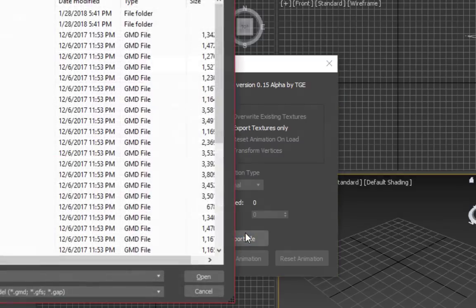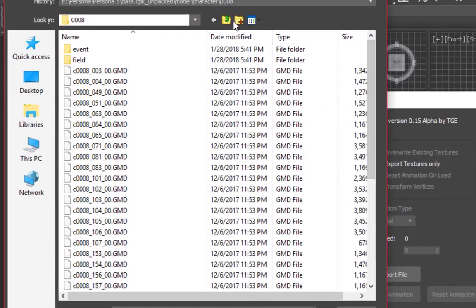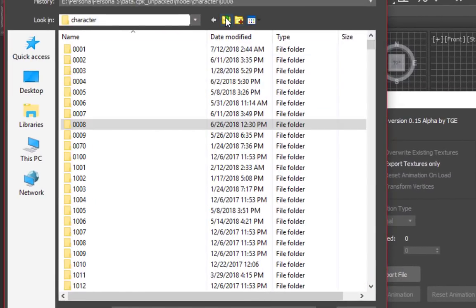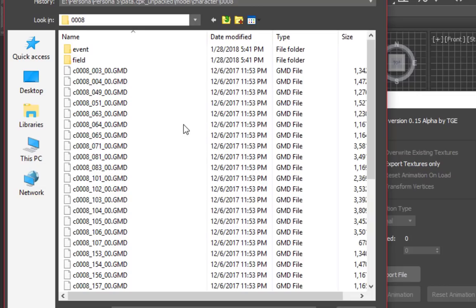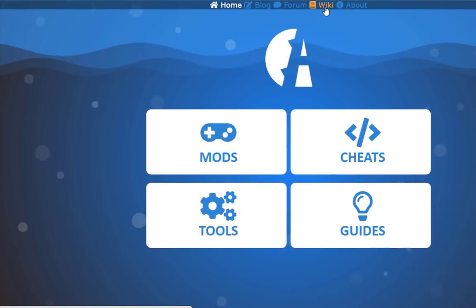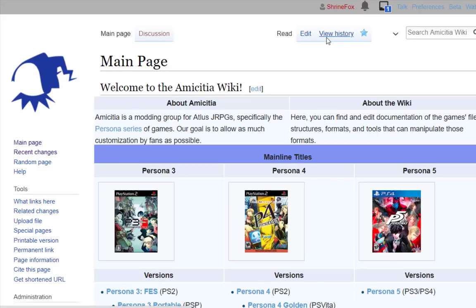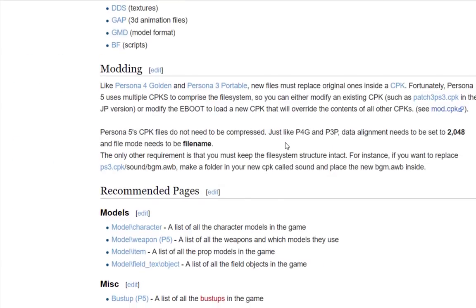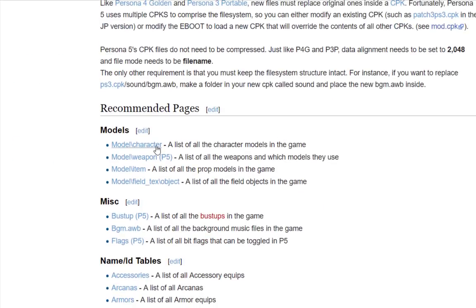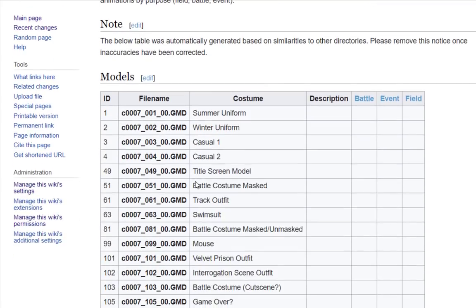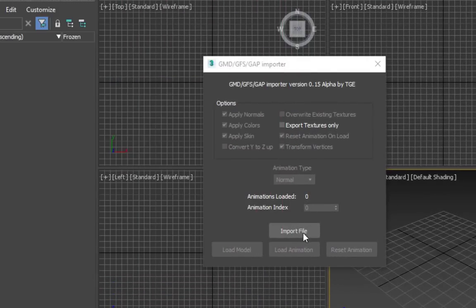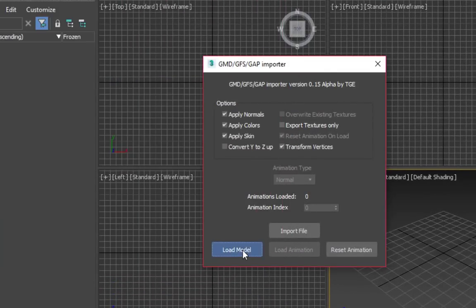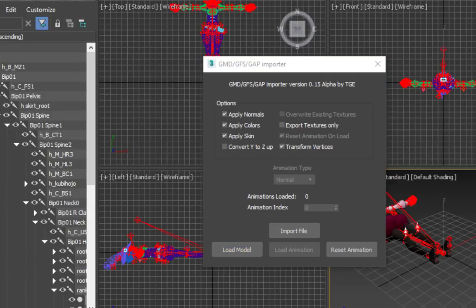Select a file and navigate to your model folder. In this example, I'll be porting Aegis from Dancing Moon Knight to Persona 5 using Haru's bones. Let's start by loading Haru's model. There's a full list of models and their filenames on our wiki. In this case, I want to replace Haru's default battle costume, her Phantom Thief outfit.